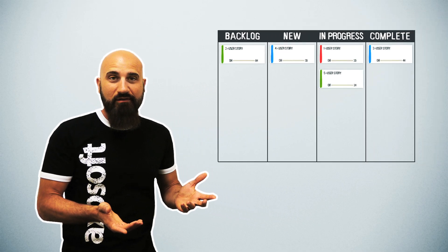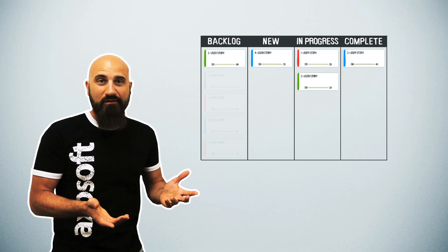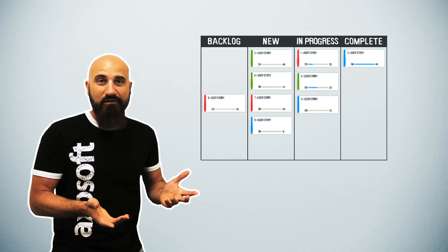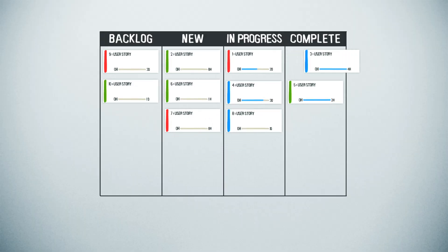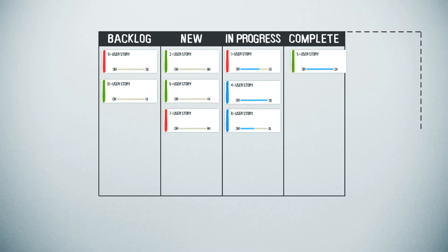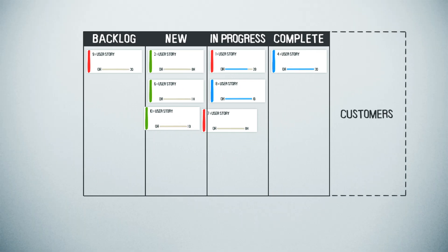So long as your team keeps finishing work, those cards keep moving to the right like this, and most importantly, you keep delivering features to your customers.